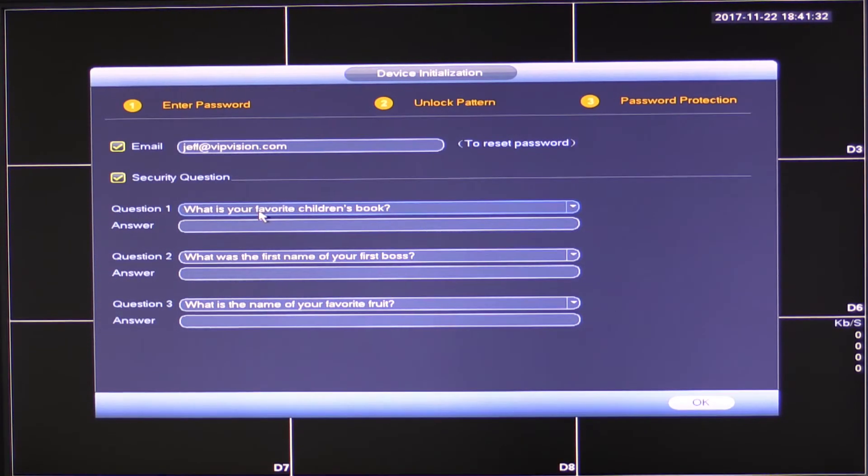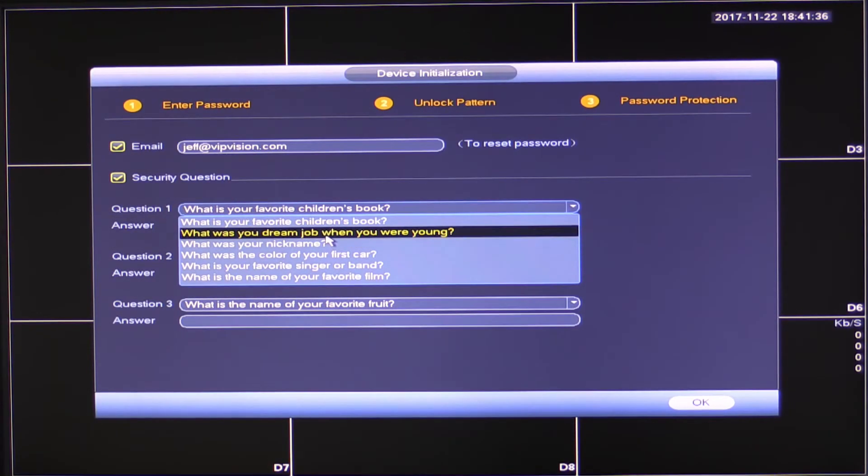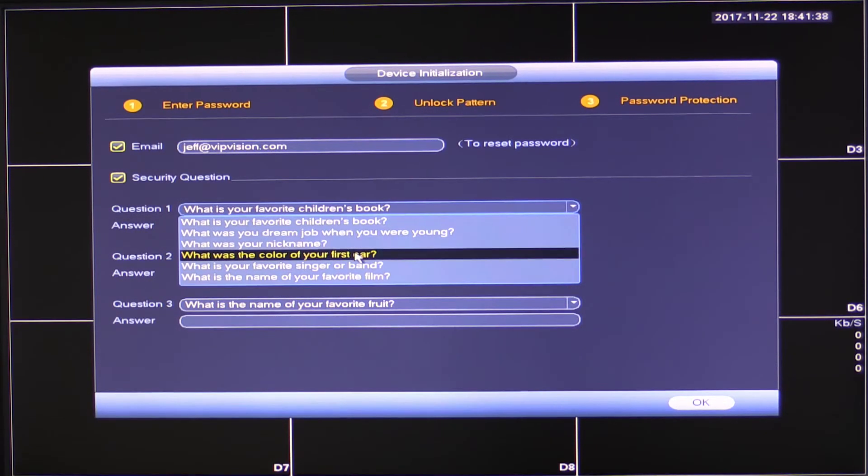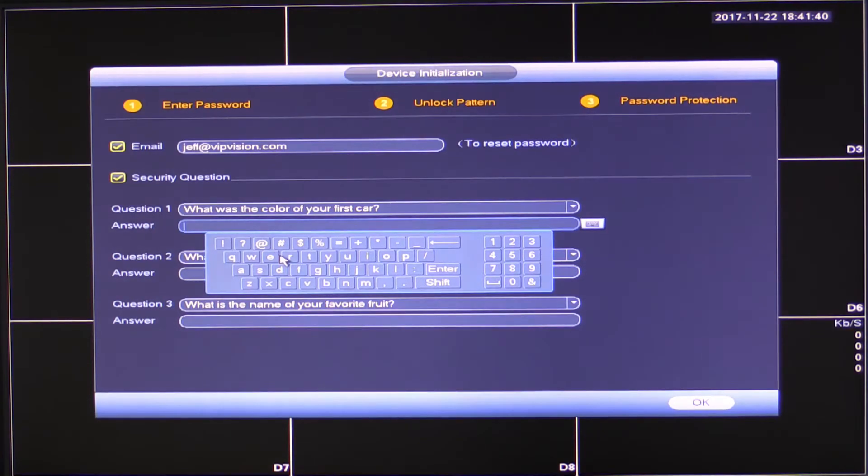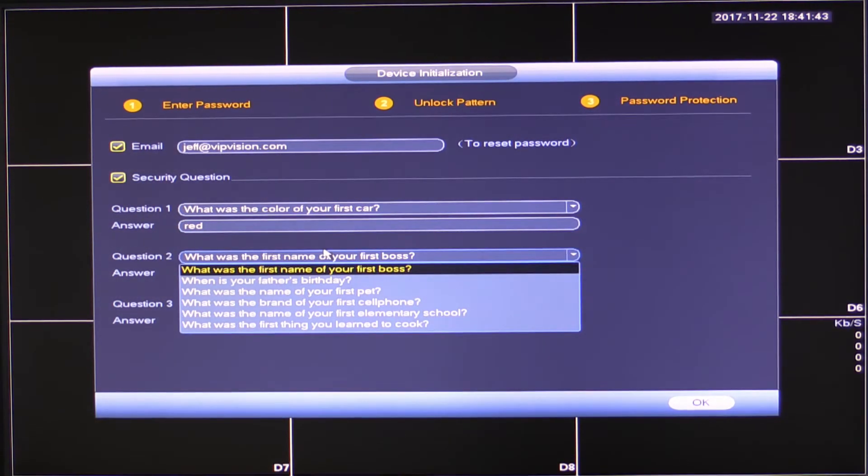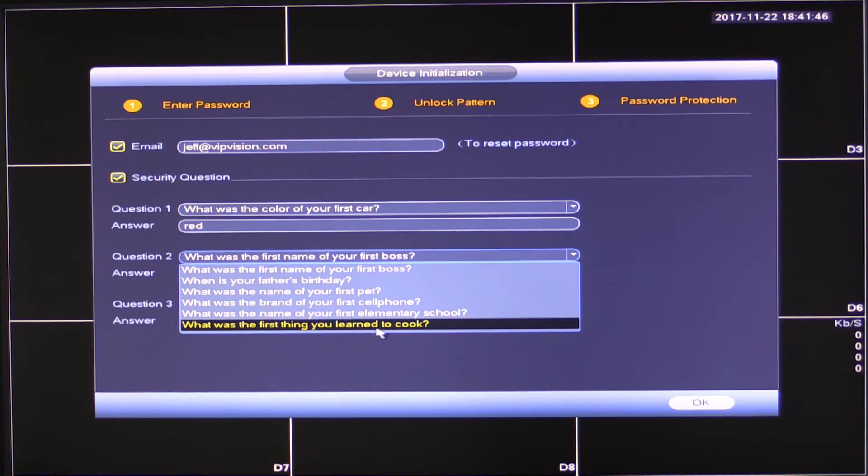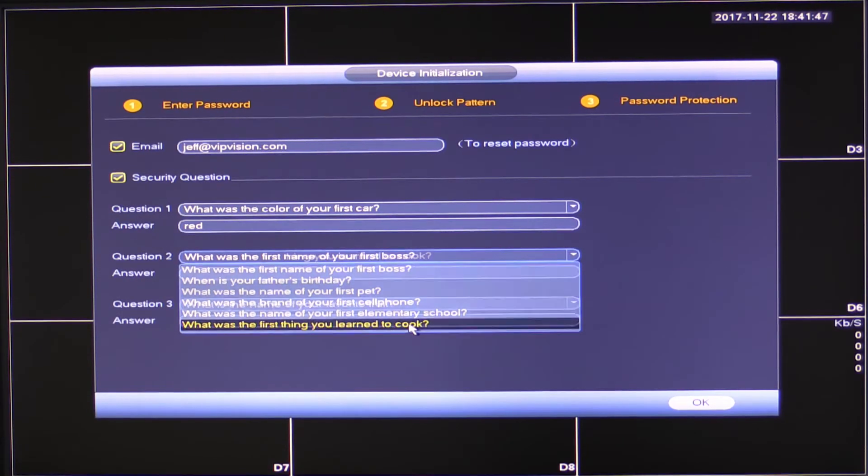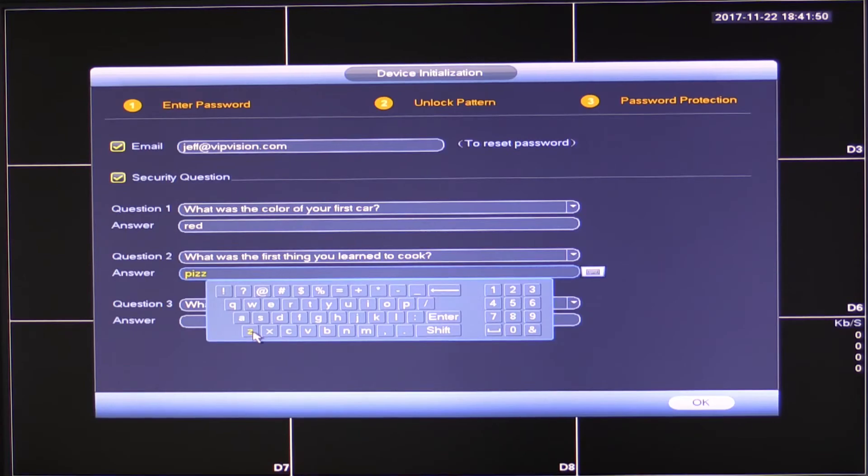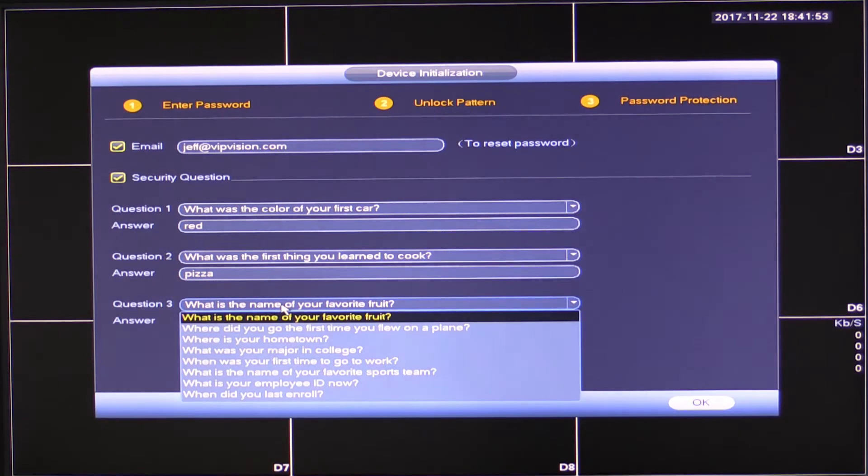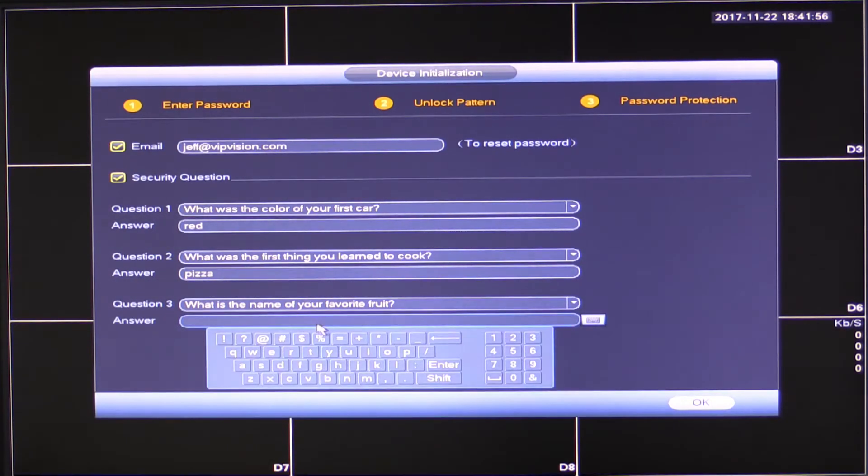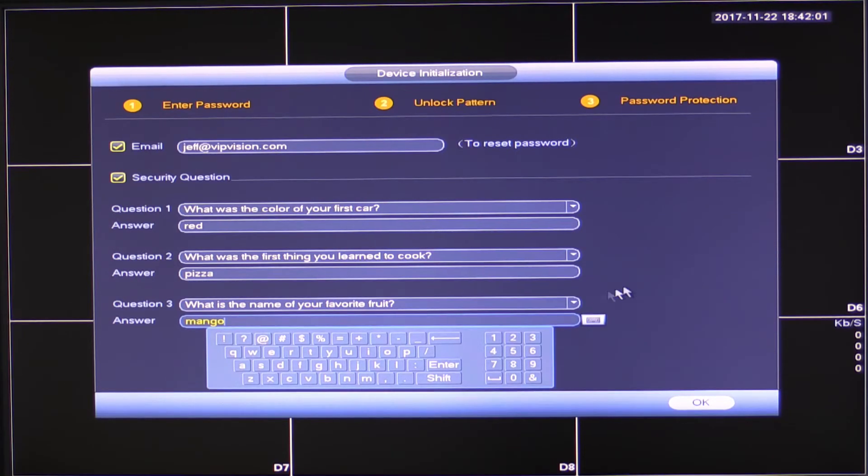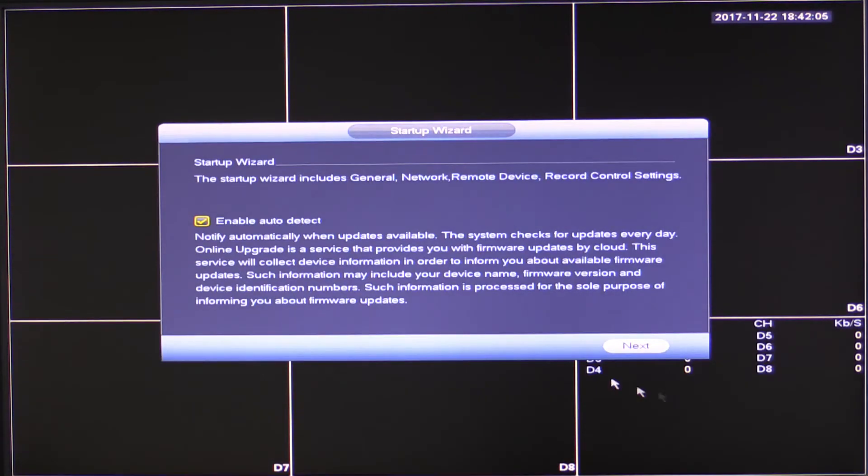Okay, so in this case I'm going to select, what was the color of your first car? My first car was red. What was the name of your first boss? Let's say first thing I learned to cook pizza. Name of my favorite fruit. Yeah, that sounds good. Let's put that there. And of course, it's got to be mango. Okay, so those details are set and I'll click okay.